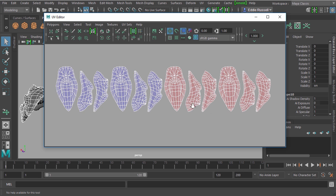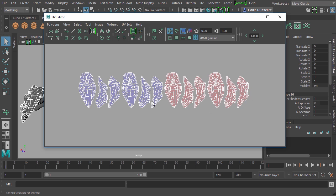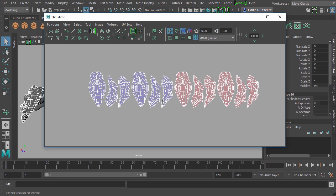In preparing your assets to come over inside of Mari, it really starts here inside of Maya at the UV stage. I do want to mention at the end of this video that Mari does support P-tex texturing. We have a lot of great training on that on Pluralsight.com, but we're not really going to be diving deep into that in this course.